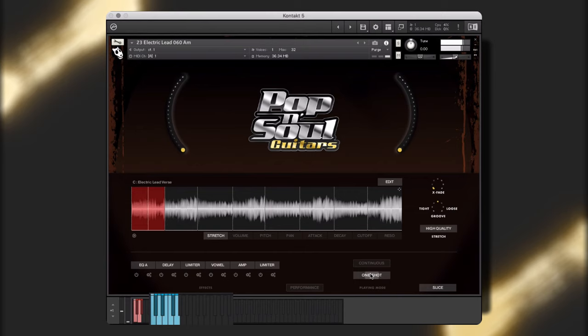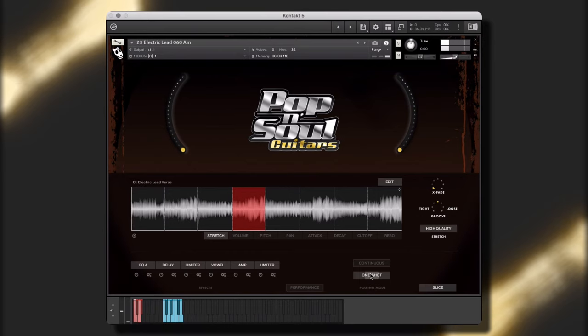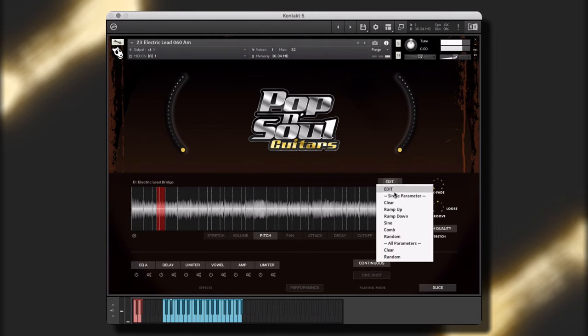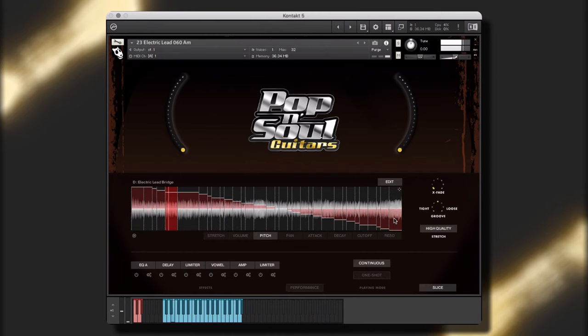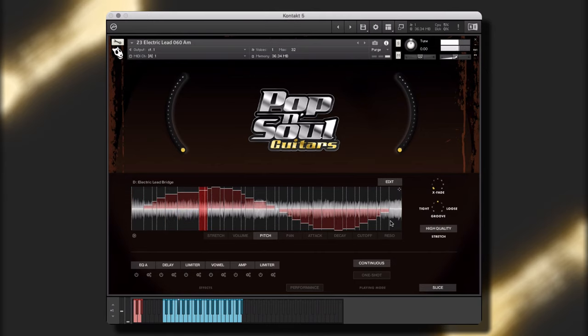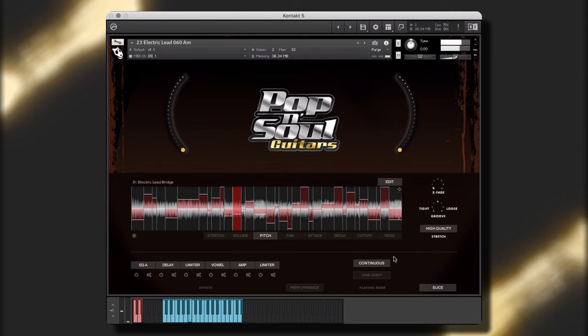Now we can treat each slice as its own sample to create the ideal performance for our project. In the edit menu, you can make macro adjustments to the various parameters, or even generate random levels on all parameters.